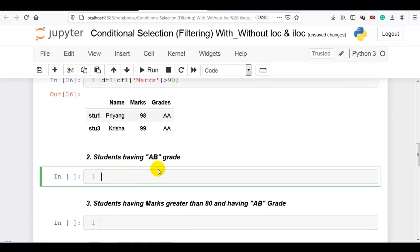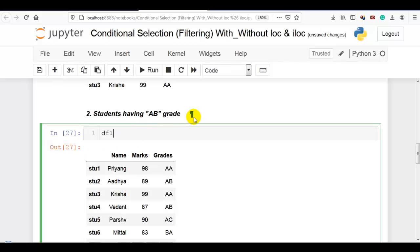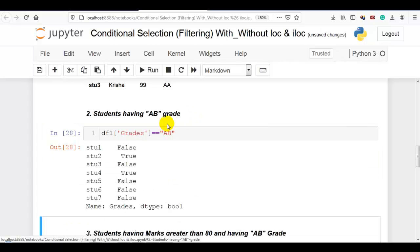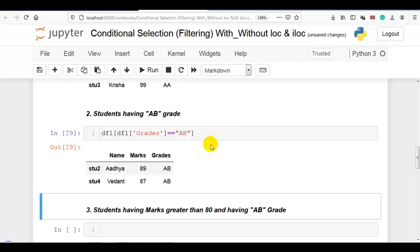Question 2: students having AB grade. We work on the grades column. The condition grades equal to AB generates a boolean array, which we pass into our DataFrame df1. When it finds true it displays that particular row.